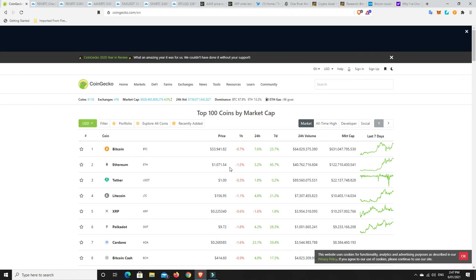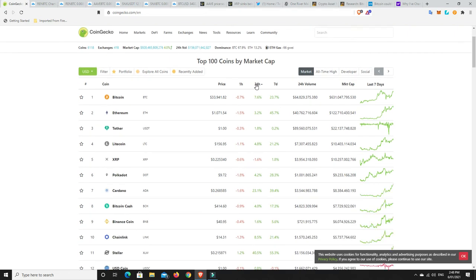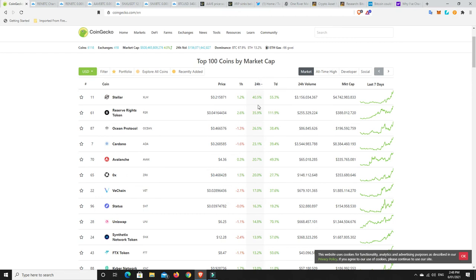What about movers? What's really moved? Stellar, as I said, and the Ukraine has decided to use their blockchain for their national digital currency. Reserve rights has absolutely flown. Ocean Protocol, Cardano on an absolute tear, Avalanche.